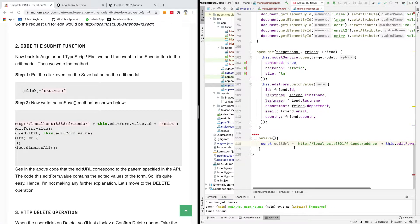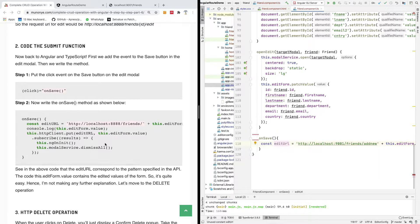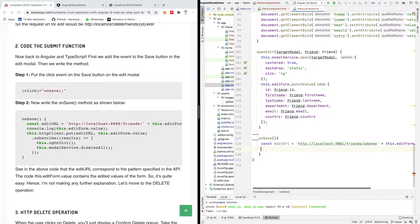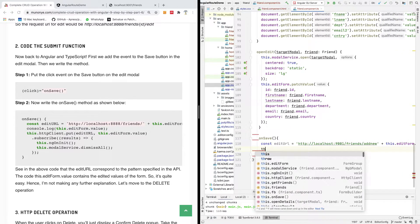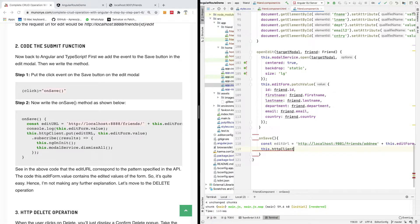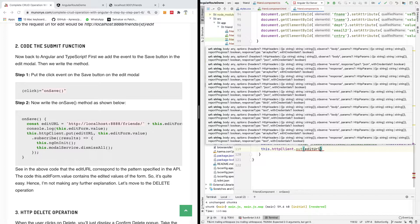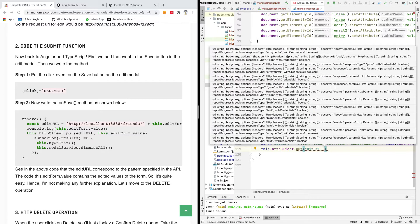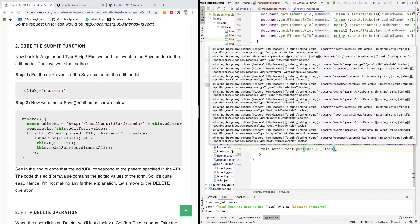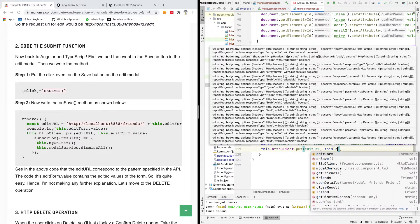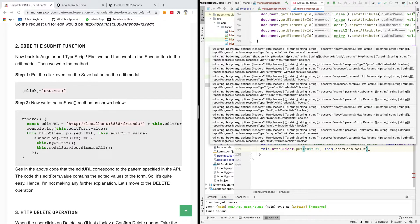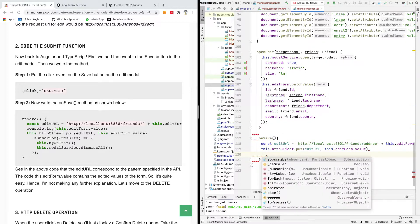So now we are going to make a put request, make no mistake about it, it's going to be a put request. I'm going to go down, so I'm going to say this dot httpClient dot put, and specify the URL, the editURL, and now specify the form you want to, that contains a value that is being modified, the editForm dot value. Remember, in the case of template driven form, we said f dot value. In this case, it's going to be editForm dot value dot subscribe.